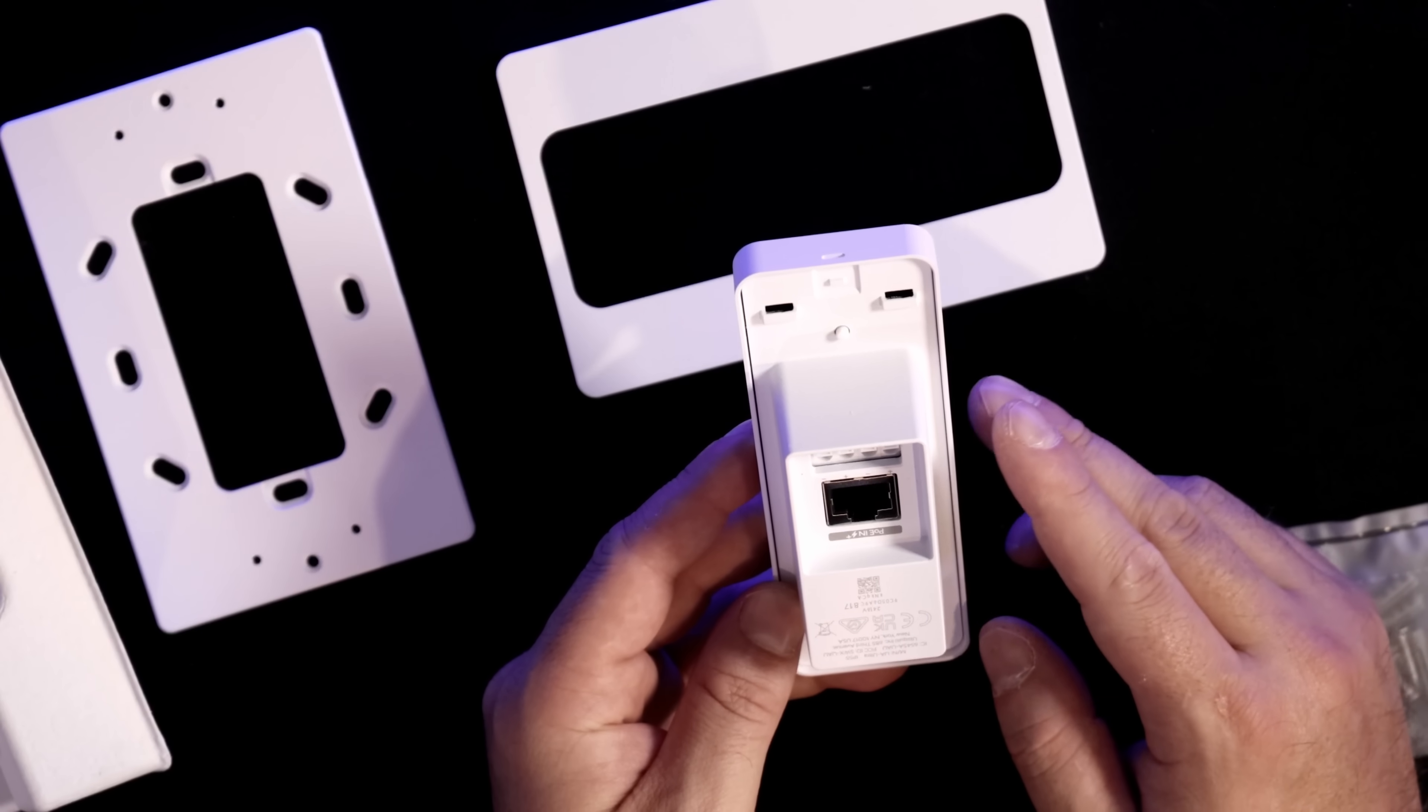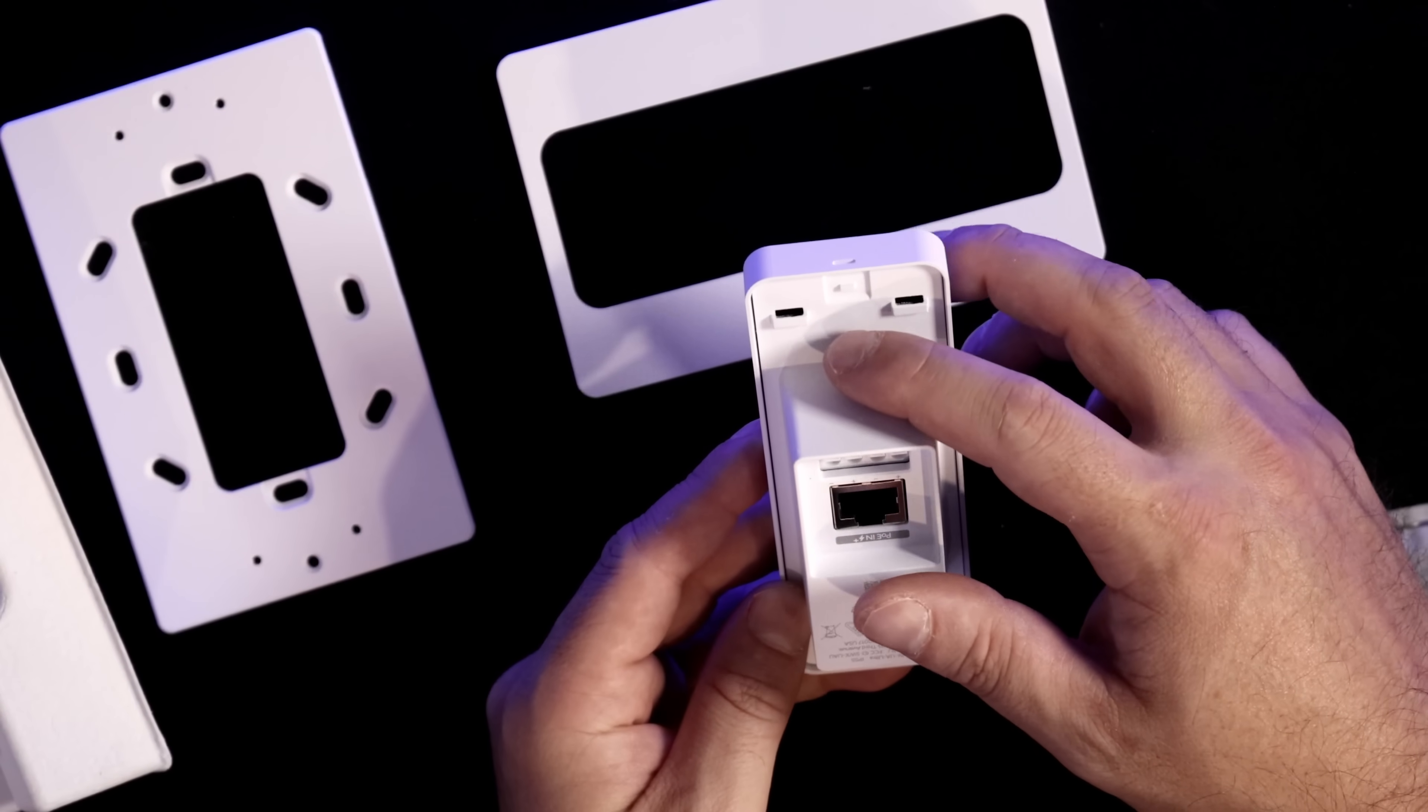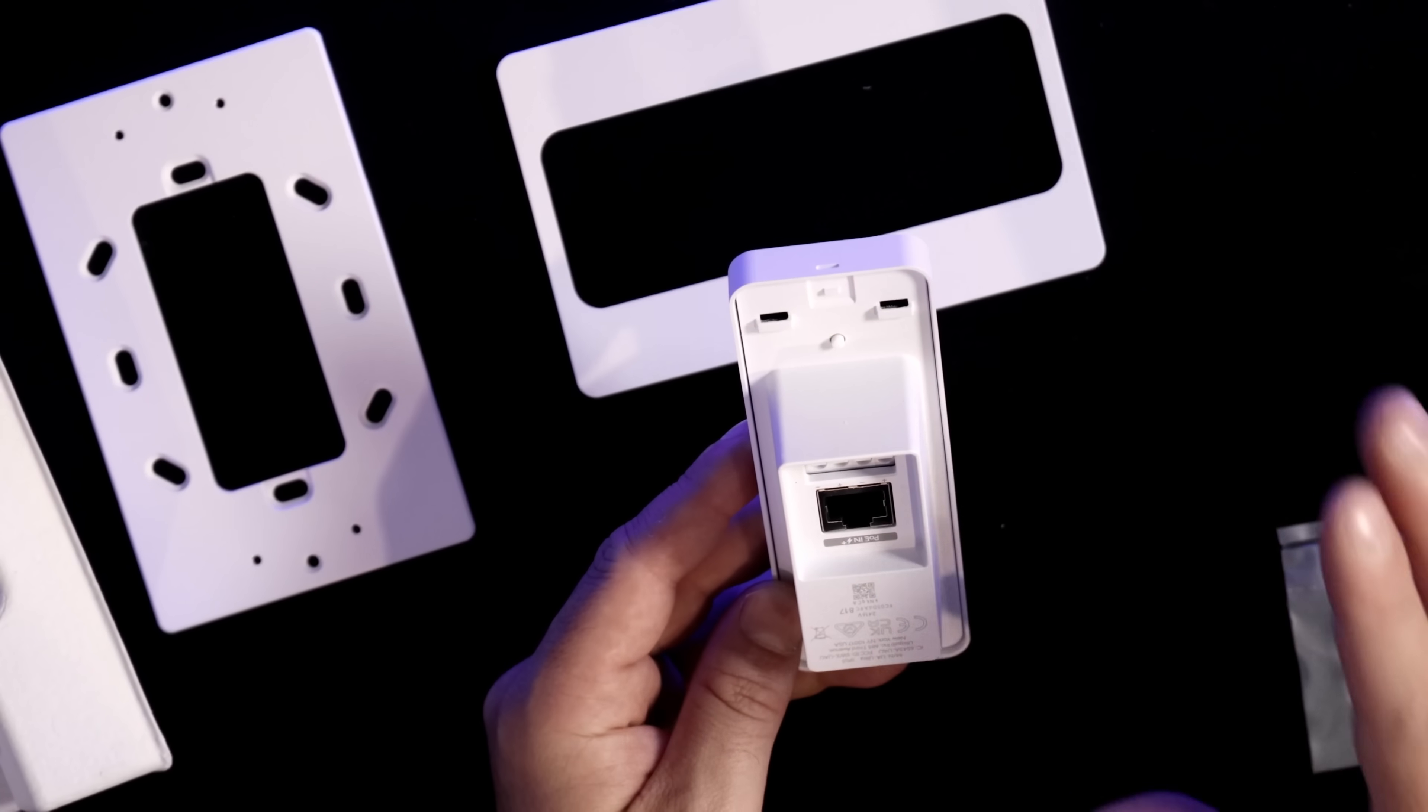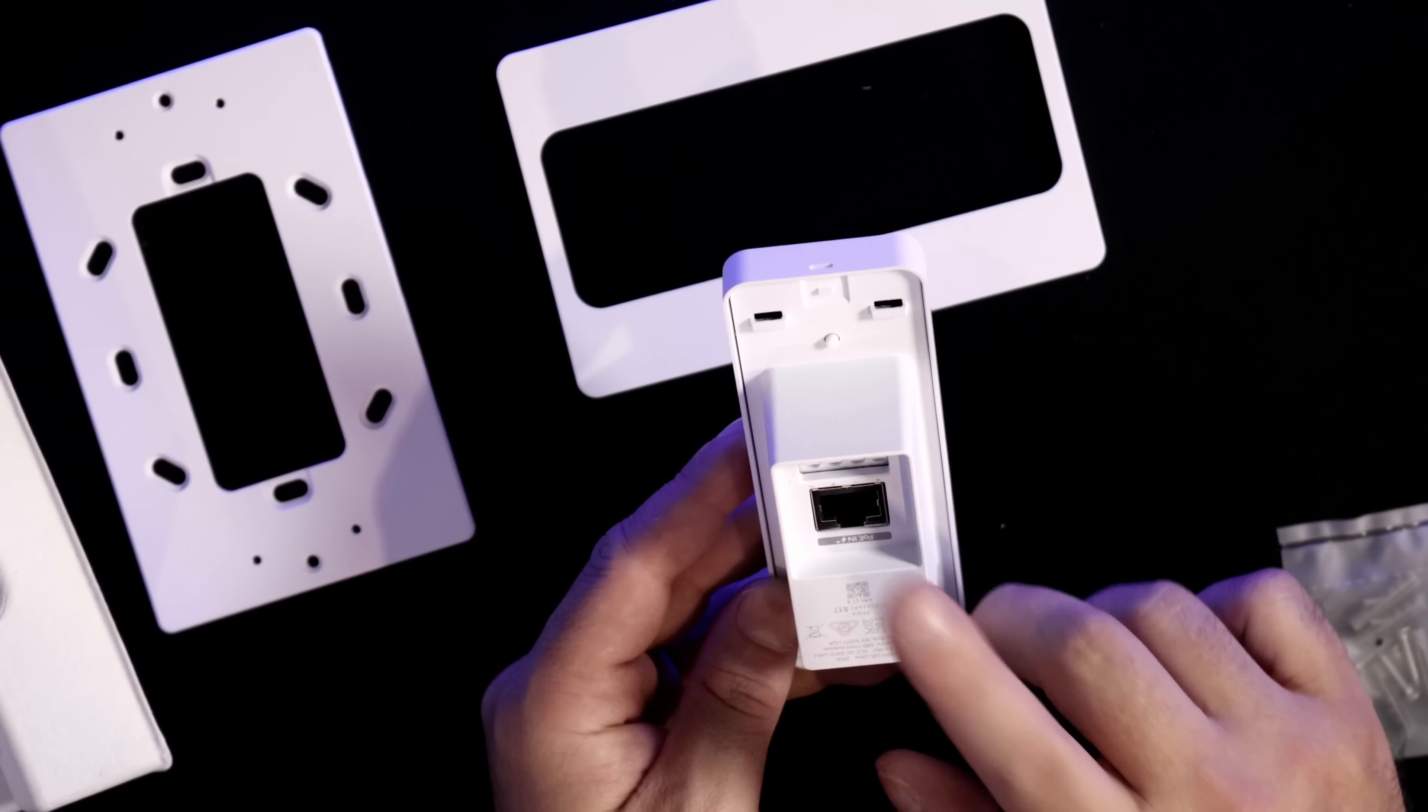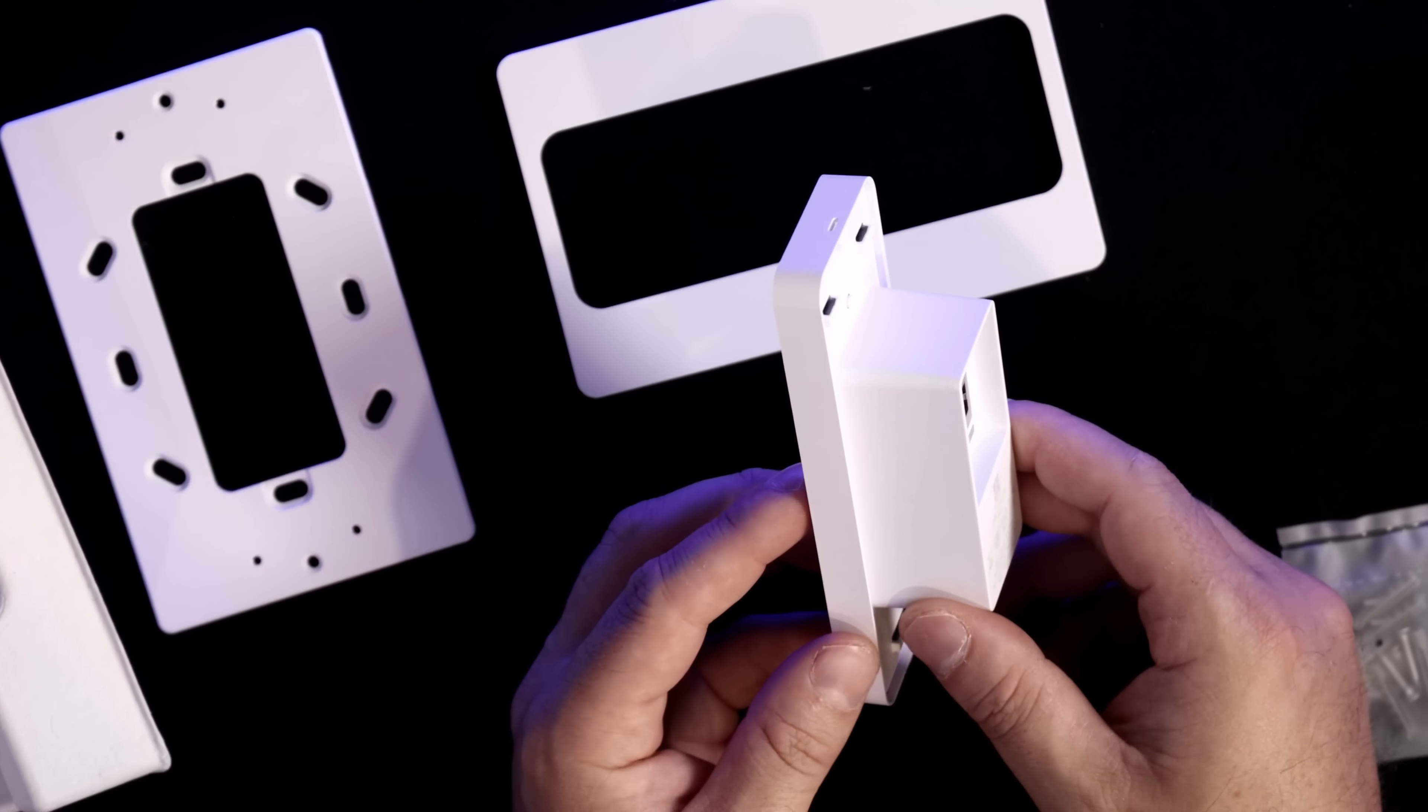Another feature of the Access Ultra is this tamper switch that could be pressed up and down. I'm not gonna show you that now, but I'll show you when we're installing this on site. So let's go to site and get this installed.